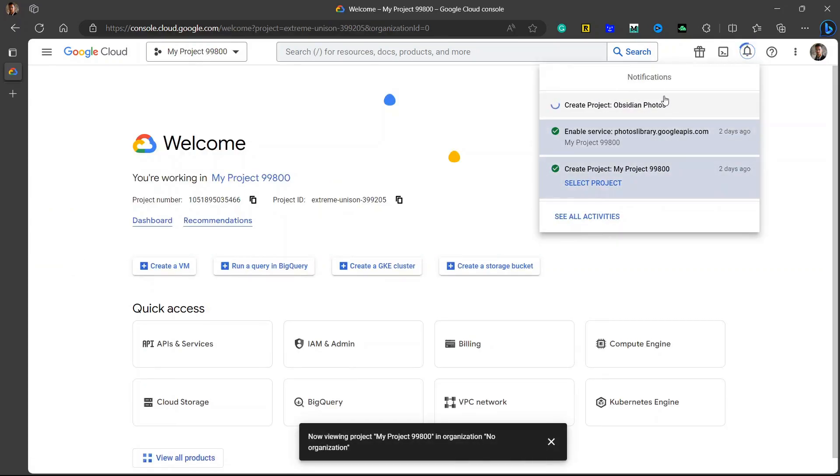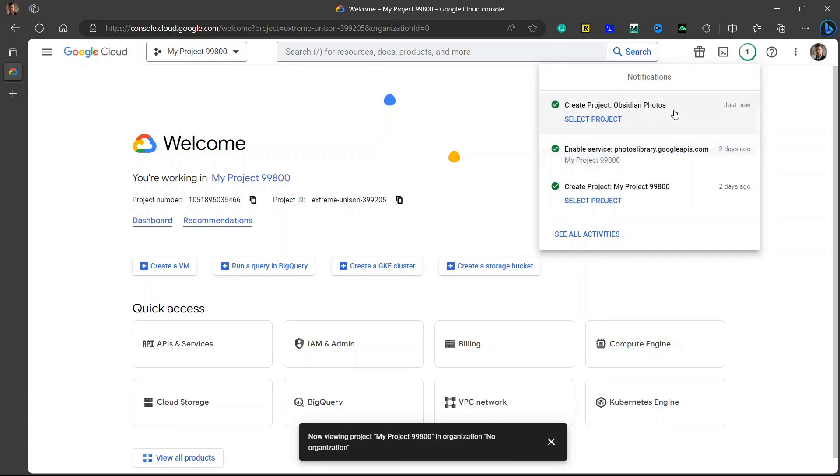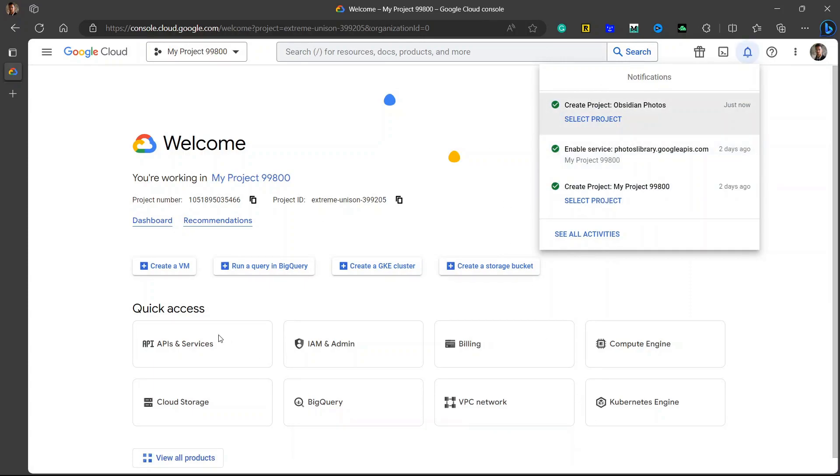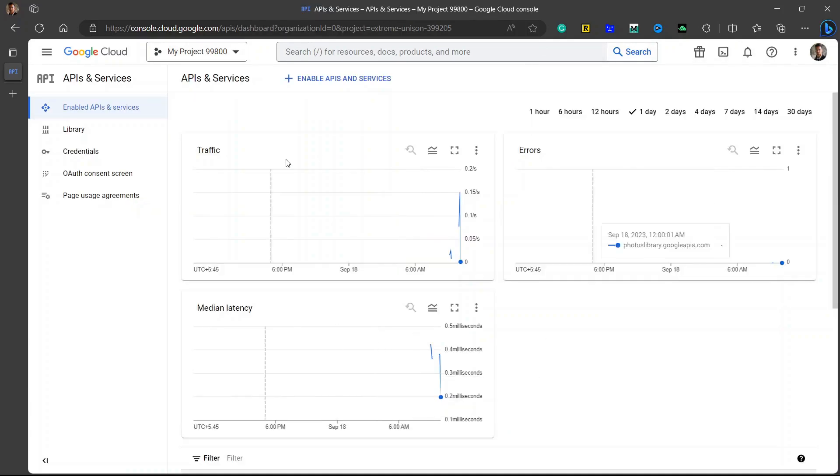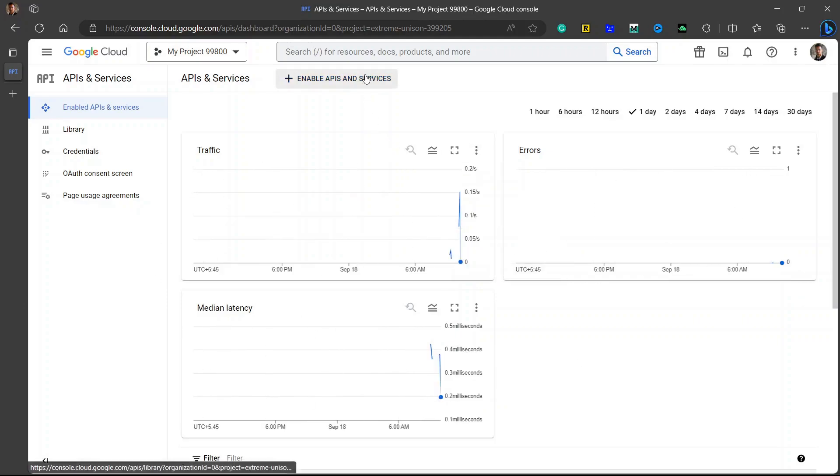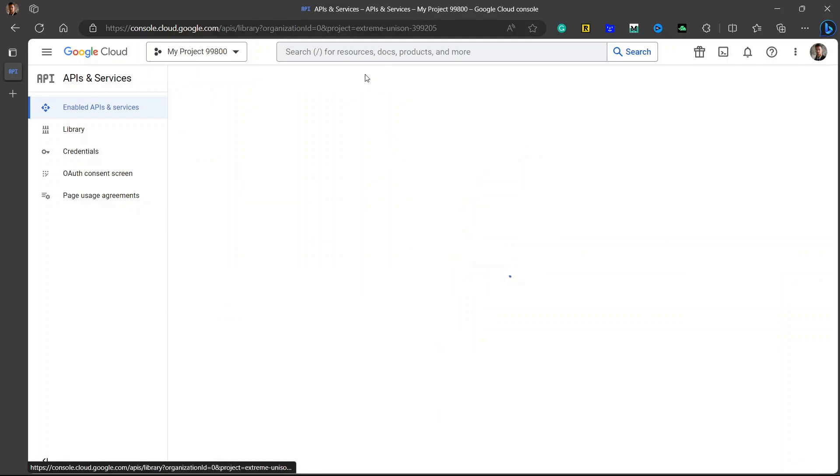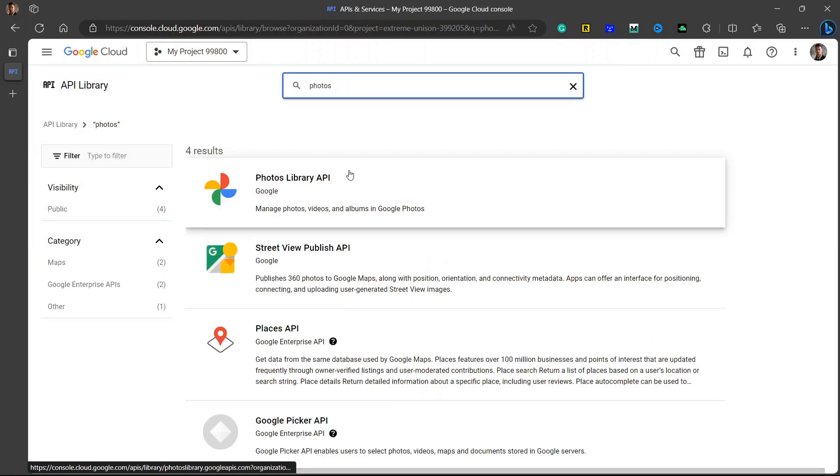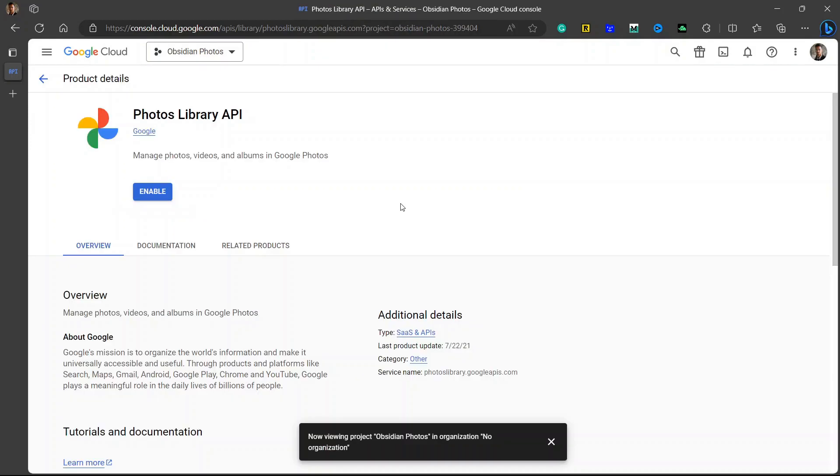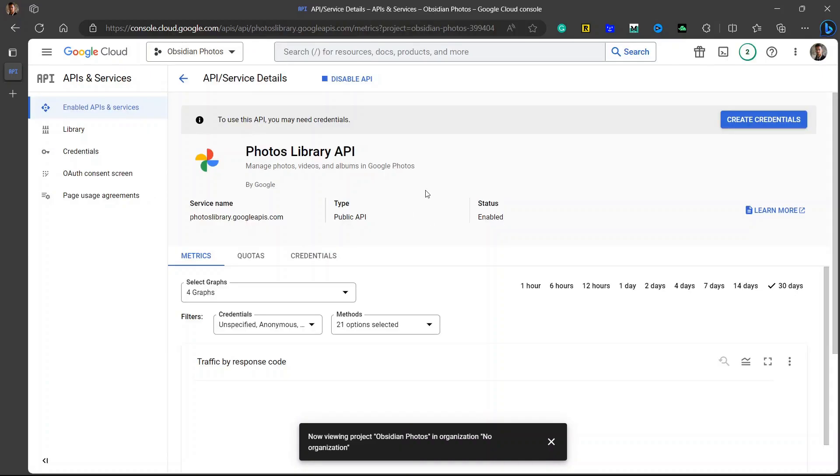Now the project is being created. Once the project is created, go to APIs and Services and click on enable APIs and services. Here you need to search for Photos and you can see Photos Library API. Now enable the Photos Library API. Just click on enable and the Photos Library API will be enabled.